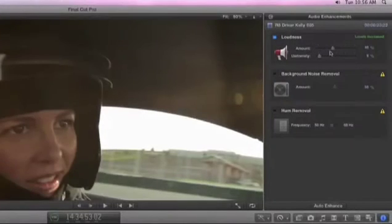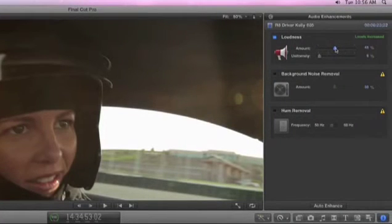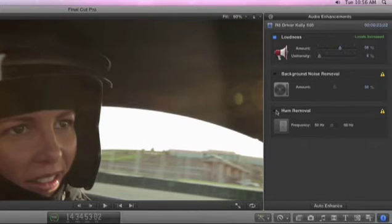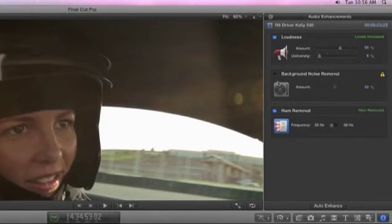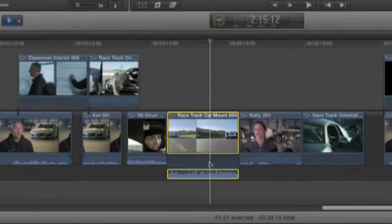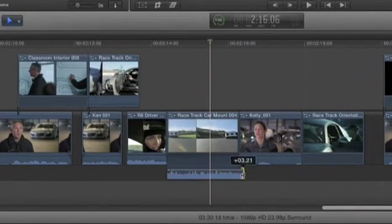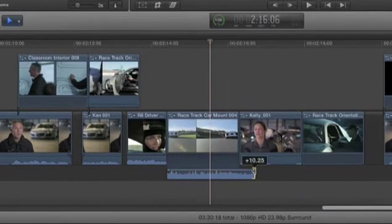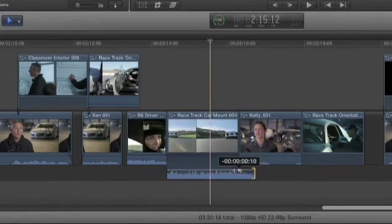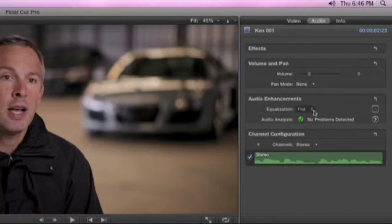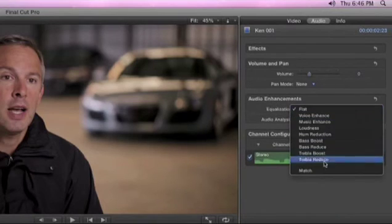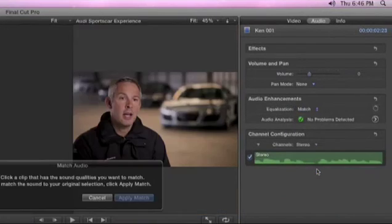With powerful audio editing tools built right in, you can quickly make your project sound great. Use audio enhancements to fix common problems like hum and background noise. Edit with precise sample level accuracy right in the timeline. Drag a handle to create a fade. And match audio from different clips so they work perfectly together.